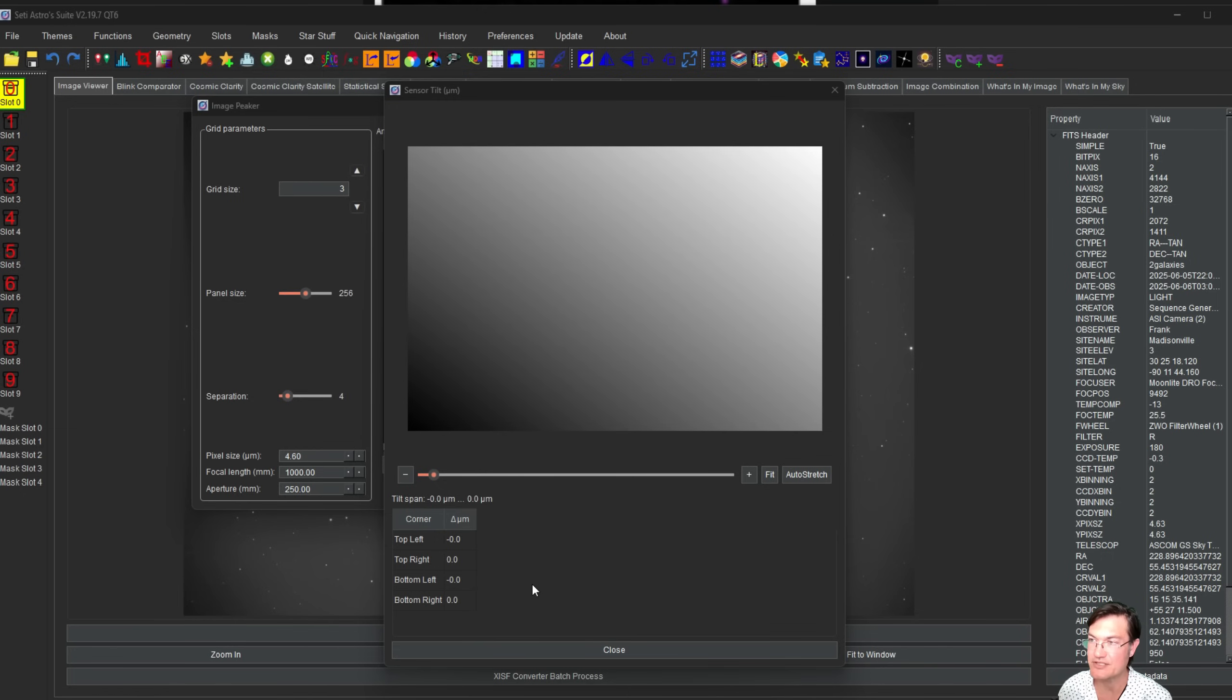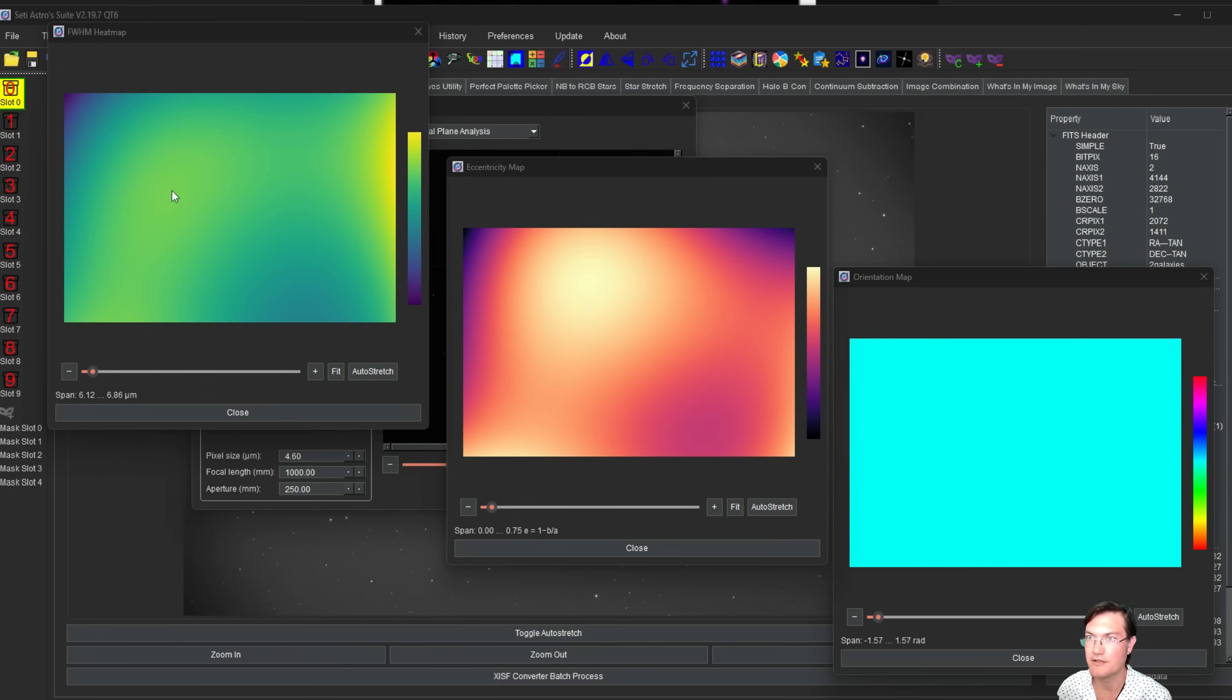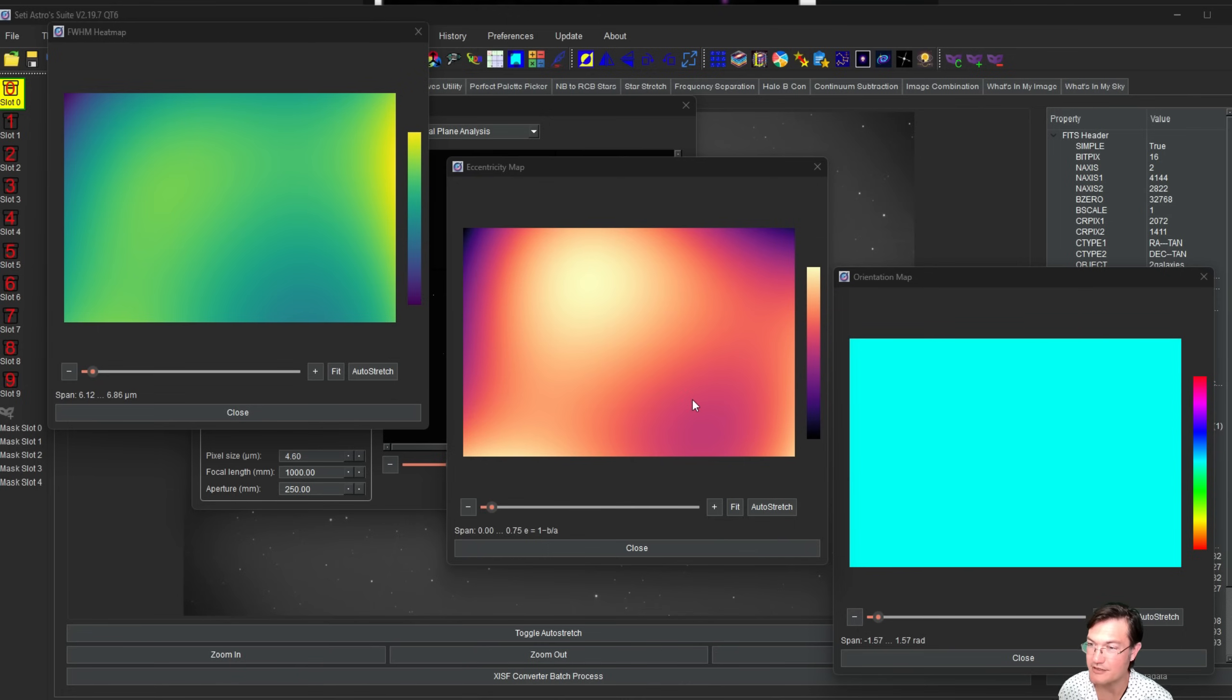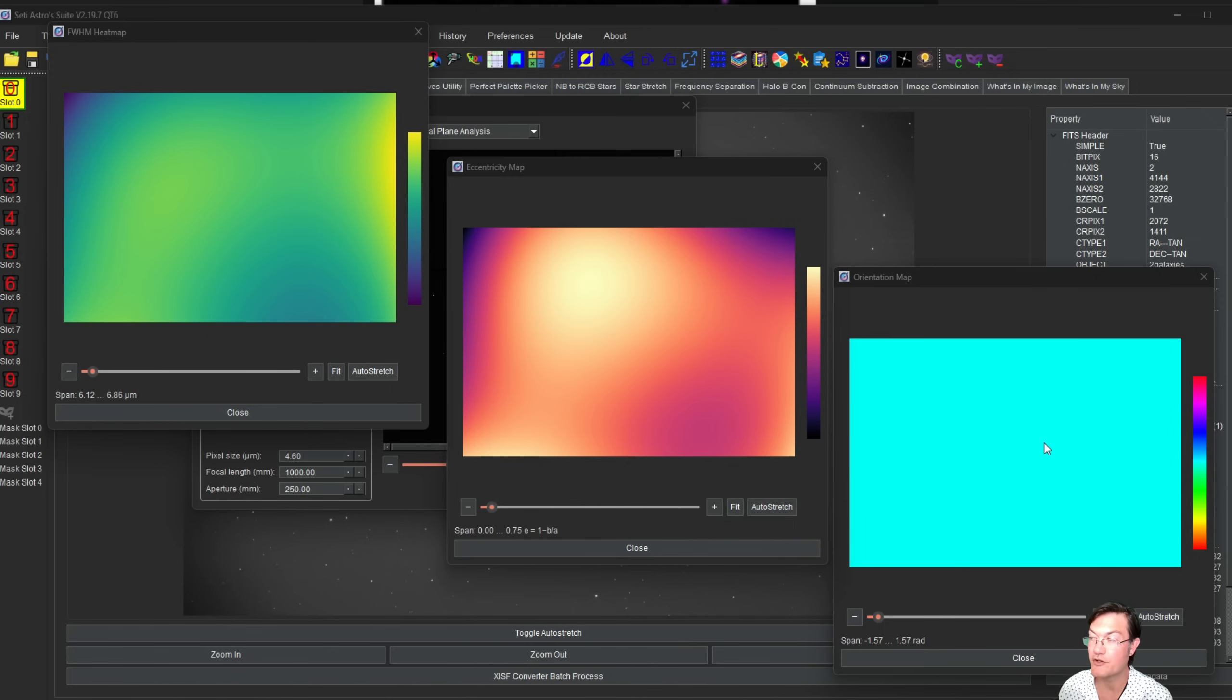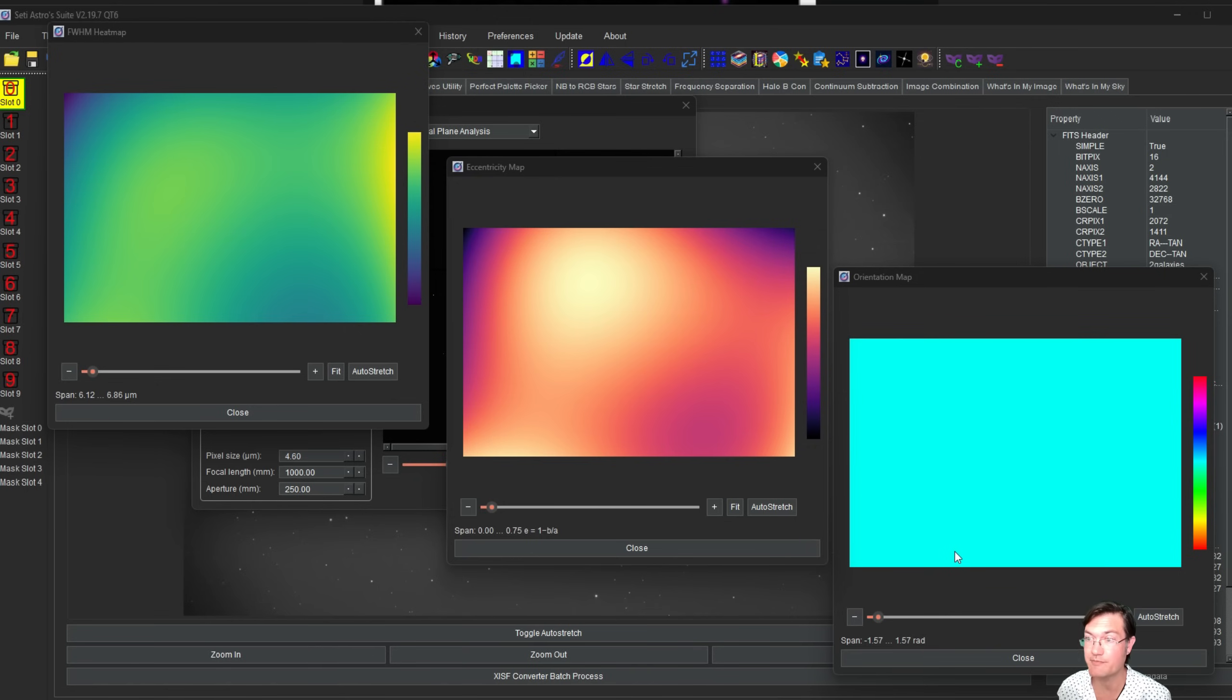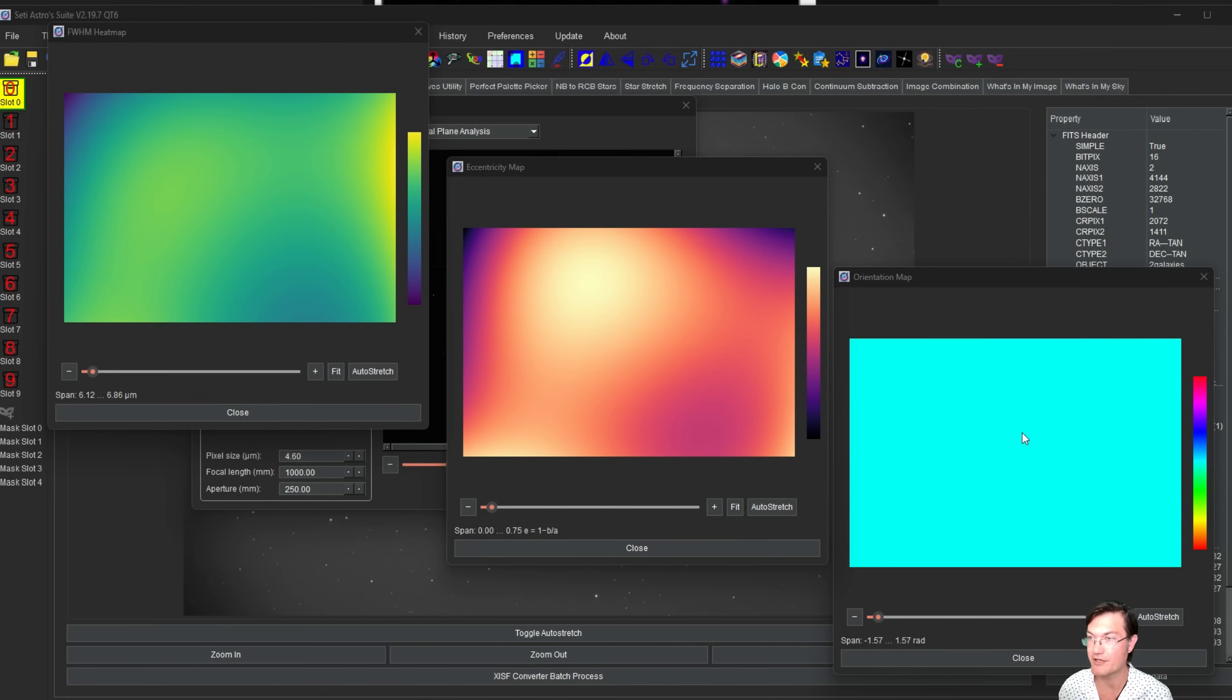Here's on my imaging Newt, full width half max heat map. It's right at about one and a half pixels and you can see the span's very small. The eccentricity, it's kind of a blob so there's no weird directionality to any of the stars. You can really see that on the orientation map, it's zero. There's no preferred direction to the orientation of the elongation in any of the stars and that's exactly what you want because that means it's properly spaced from the corrector as each star is essentially round.